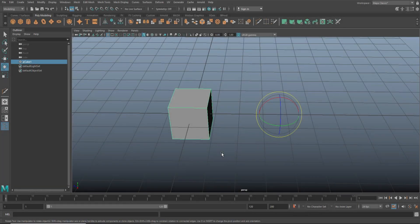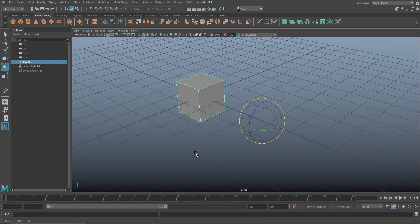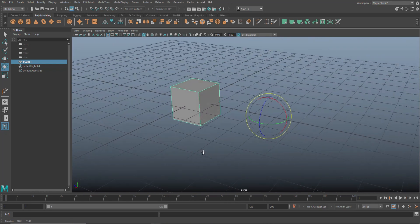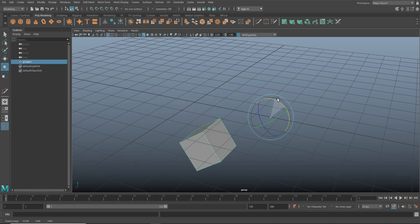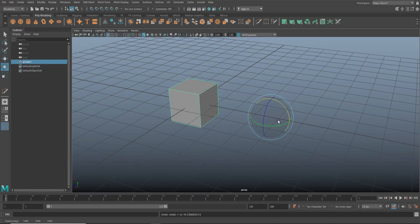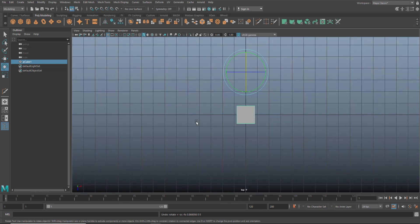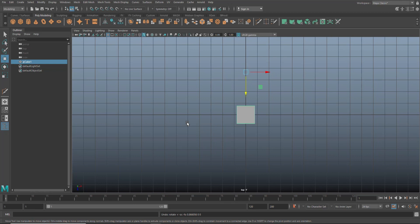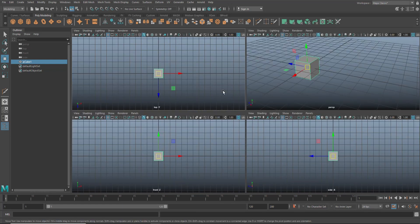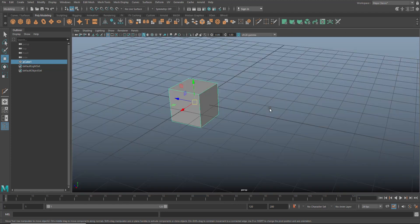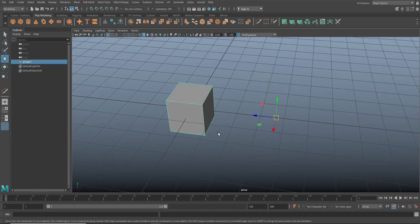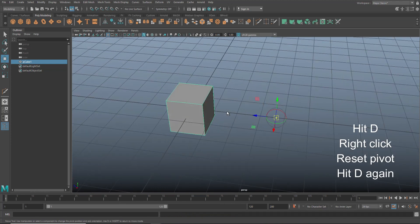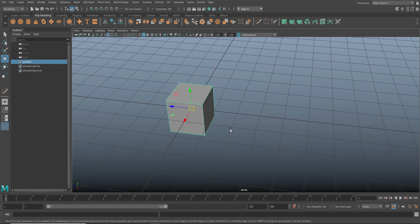So you probably ran into this situation at some point. Your pivot point is outside of your object. If I wanted to rotate this cube right here, look what happens. What we need to do is we need to reset it to the middle. What you would typically do is go to the top here, hit the insert key, hit W to move it, hold down X, move it, and then hit the insert key again. You have moved your pivot point back to the center, which is kind of tedious. There's an easier way. We're going to hit D, right-click, go to reset pivot point, and we're going to hit D again. And we're done.